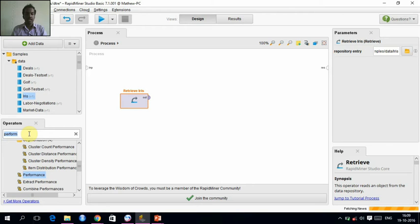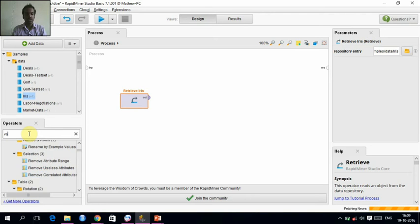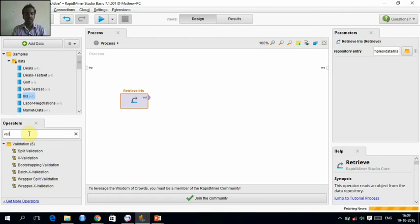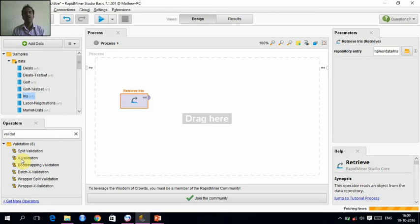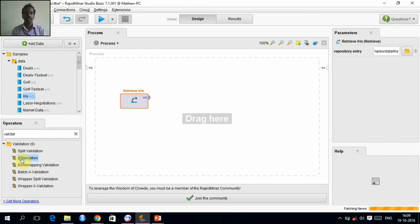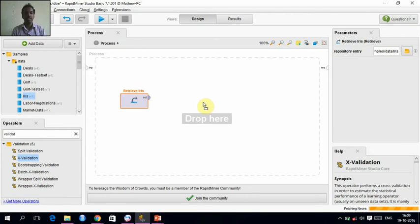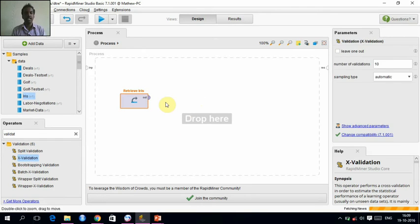For that, I need to give validation. I am going to give cross-validation. Here it is shown as X-validation. It is not actually cross-validation, but cross-validation for implementing this algorithm.